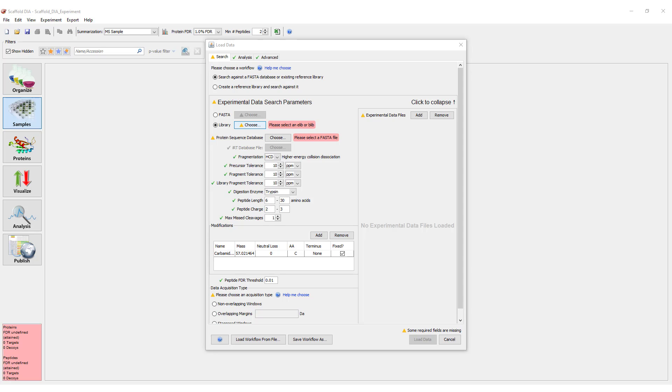Select the workflow that matches the type of search you would like to perform. In this video, we will focus on searching experimental data against an existing library. Select the first option.